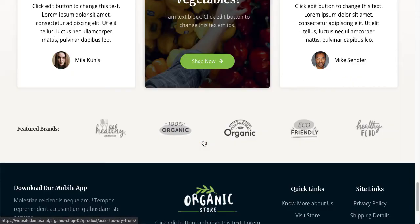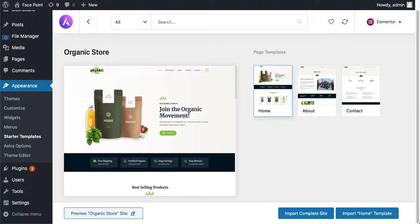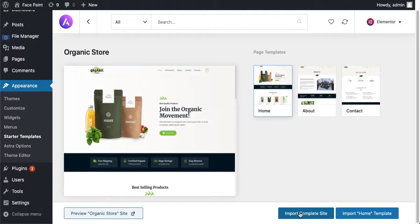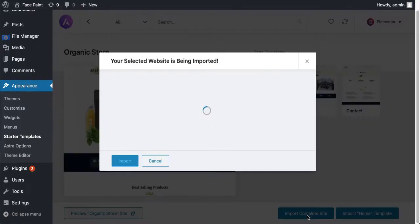So I'm gonna click on import the site. You can also import complete website or you can just import the whole page template. For now so I'm gonna import the complete website, click on it.